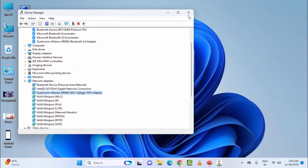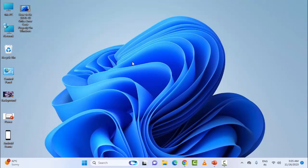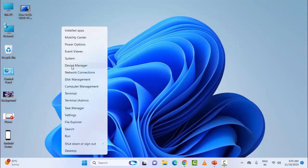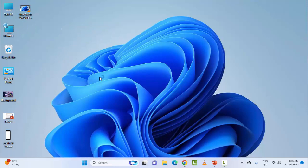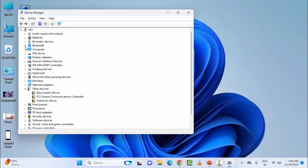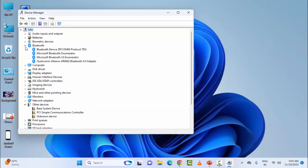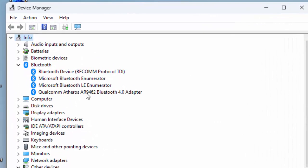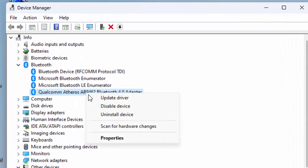After this, restart your device. If it doesn't work, try the final method. Once again, open the Device Manager, expand Bluetooth, right-click on Bluetooth adapter, and select Uninstall Device.